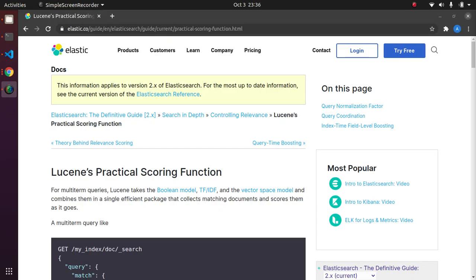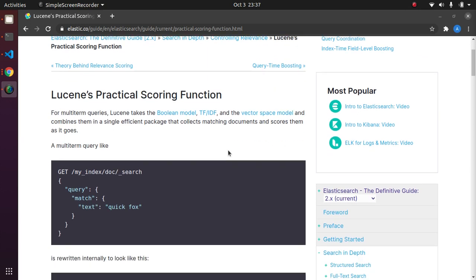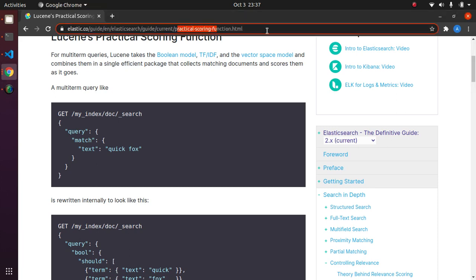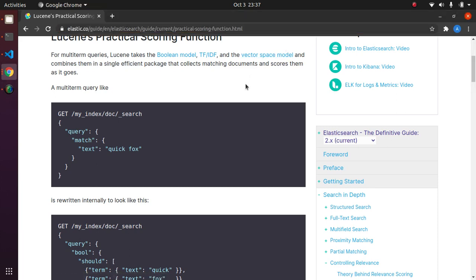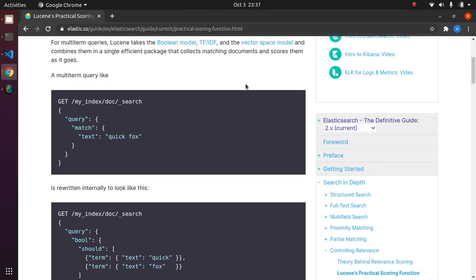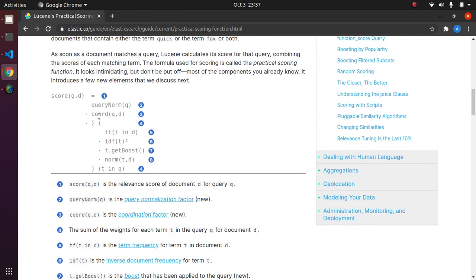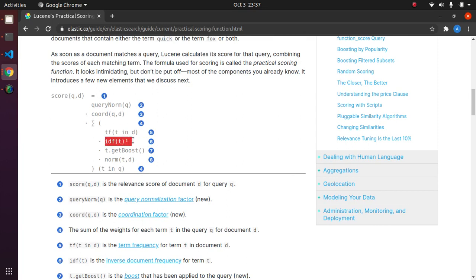For sake of simplicity I have skipped some parts of the scoring function while keeping the core of it intact. You can quickly head to the elastic.co website where you can see this link "practical scoring function" - I will link it in the description below - and here you can see the actual formula. Here we see that TF is being multiplied by the square of IDF.